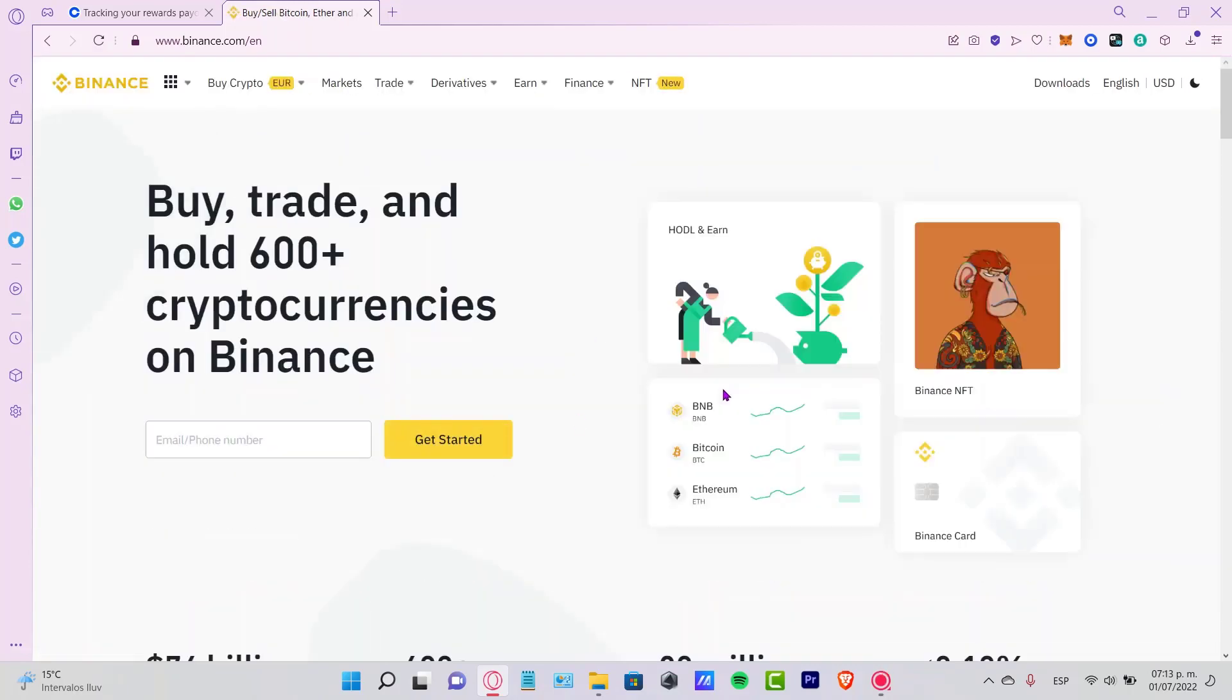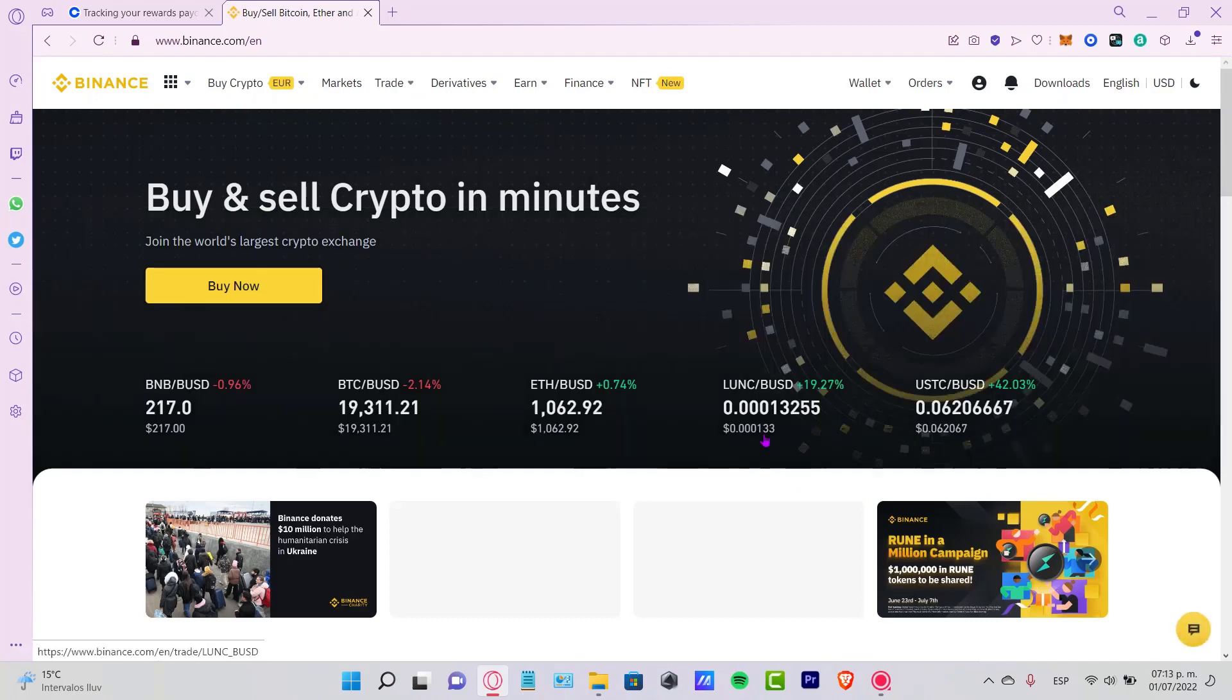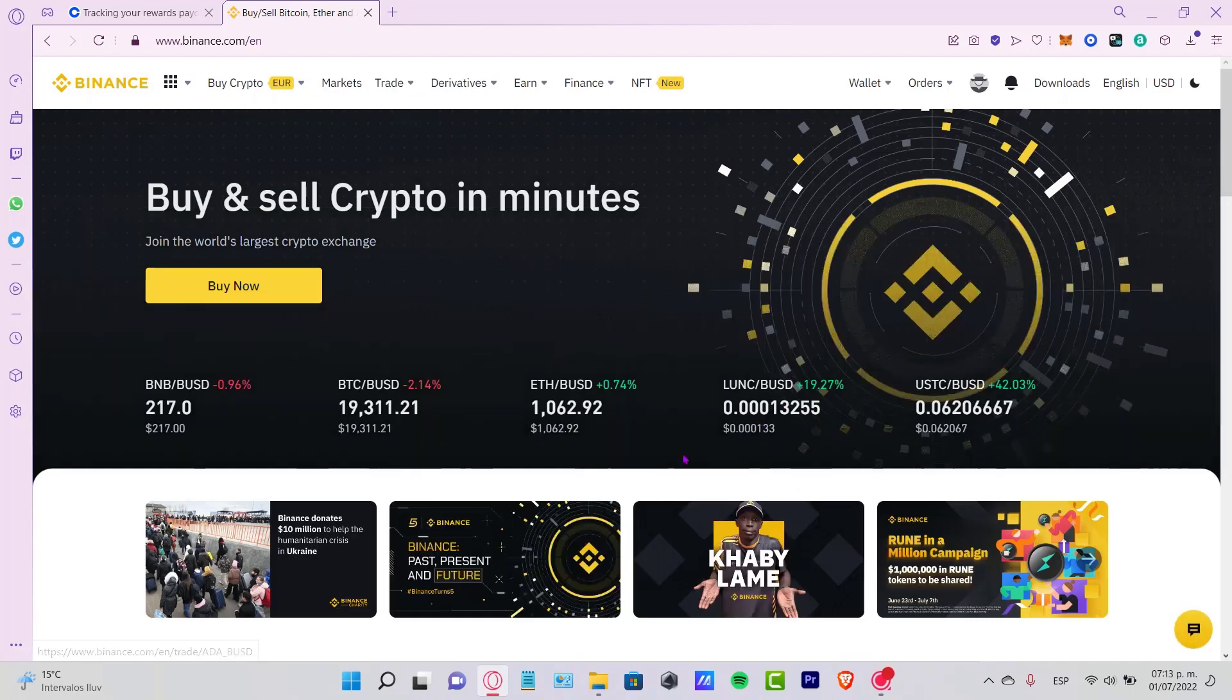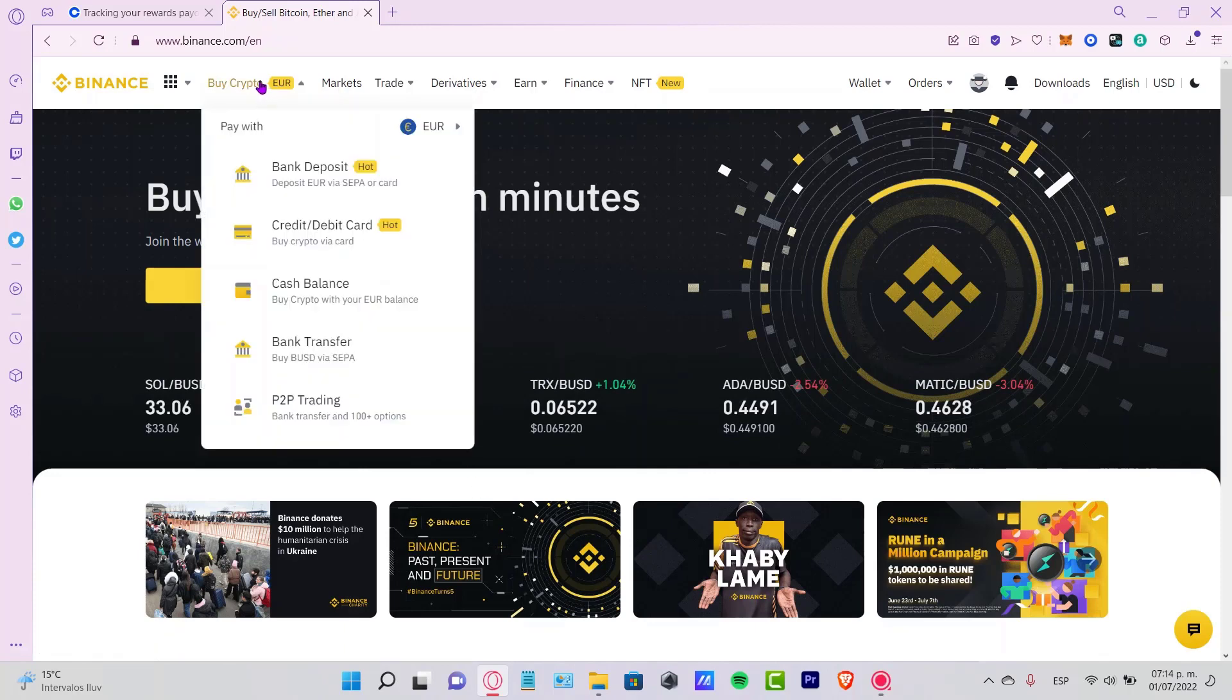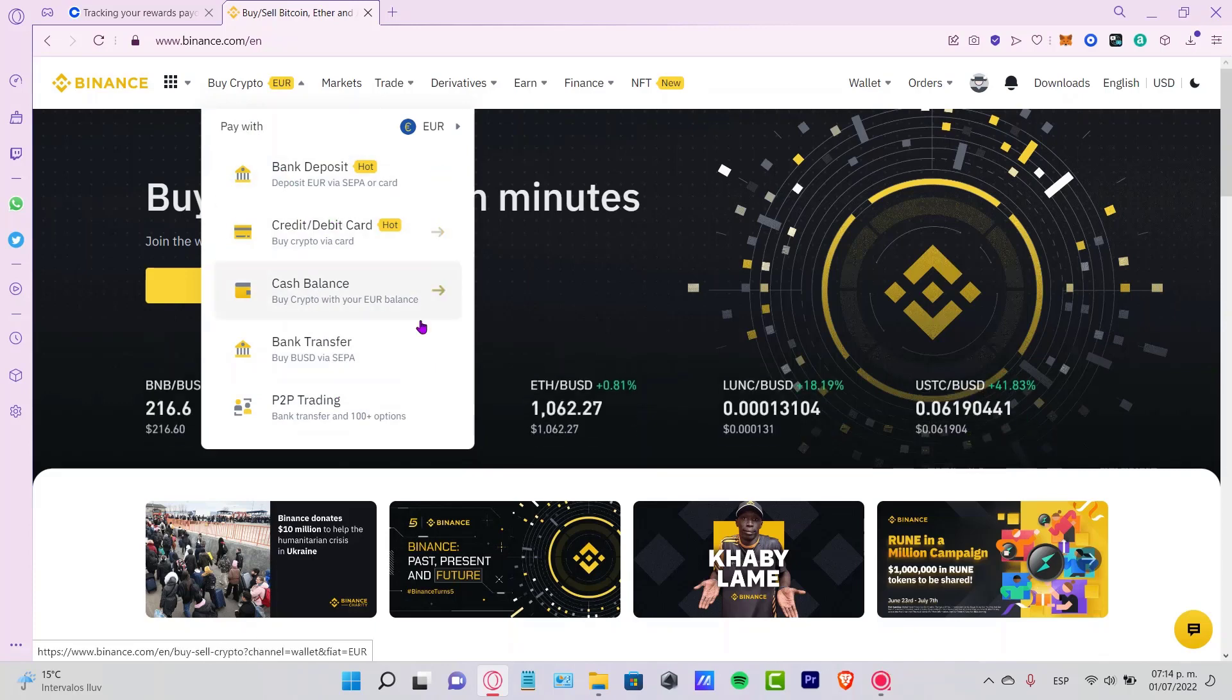So if you go into the Buy Crypto section, it says pay with, and here you have a bunch of options where you want to buy your tokens.